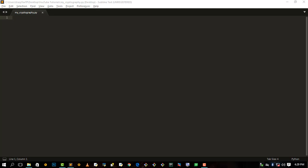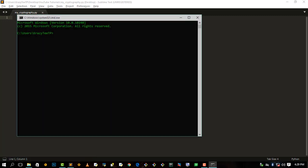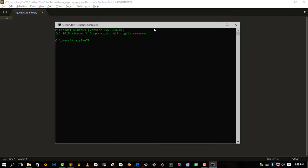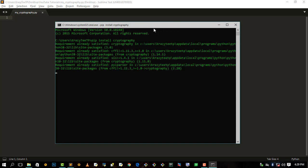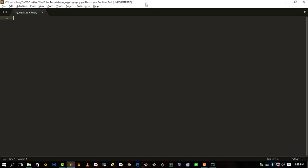Hey, what's up guys, it's your boy CrazyTTP. In this video I'm going to show you how to encrypt and decrypt files in Python. The very first thing you need to do is go to your command line or command prompt and pip install cryptography. We will be using this cryptography module, so you need to install this — it's already installed on my PC, so let's continue.